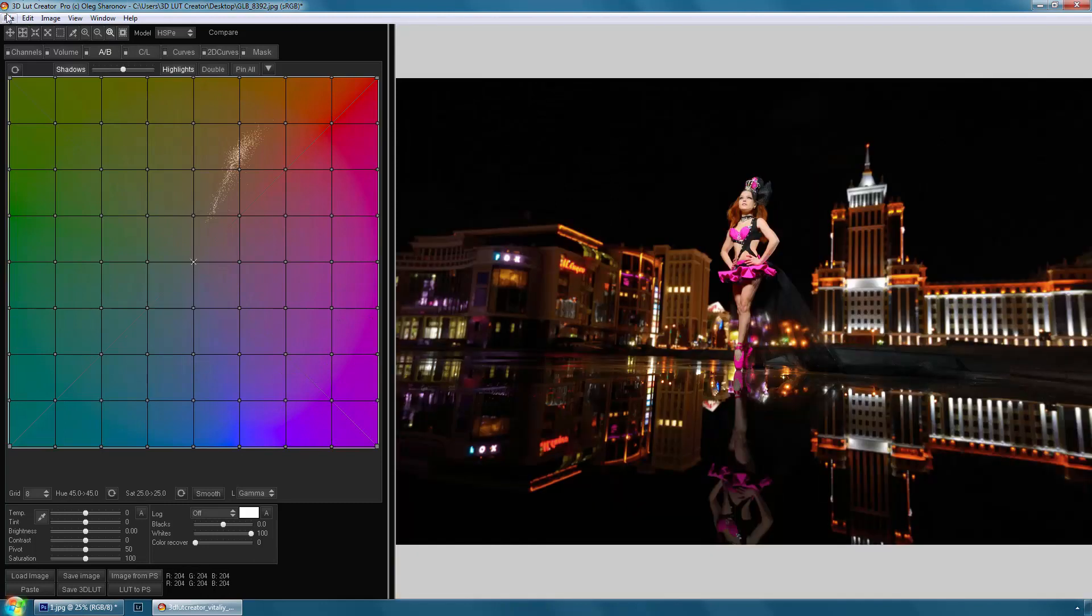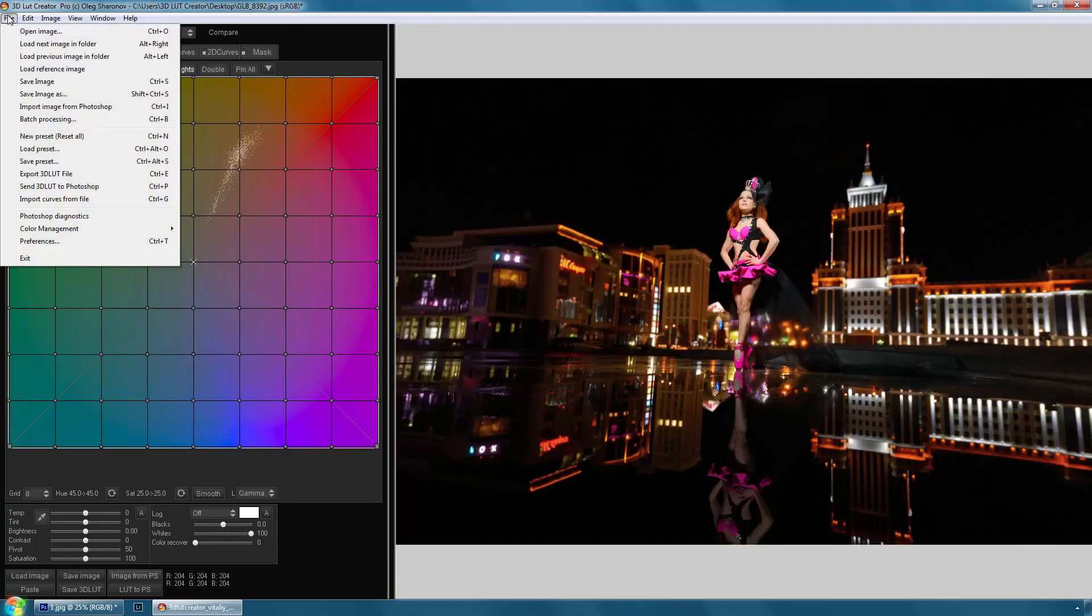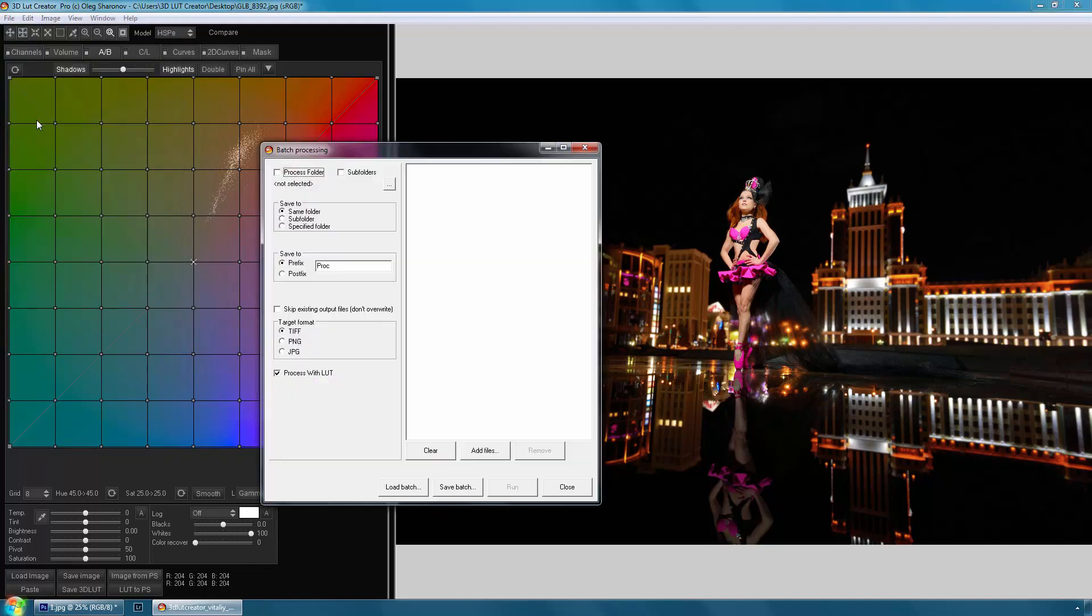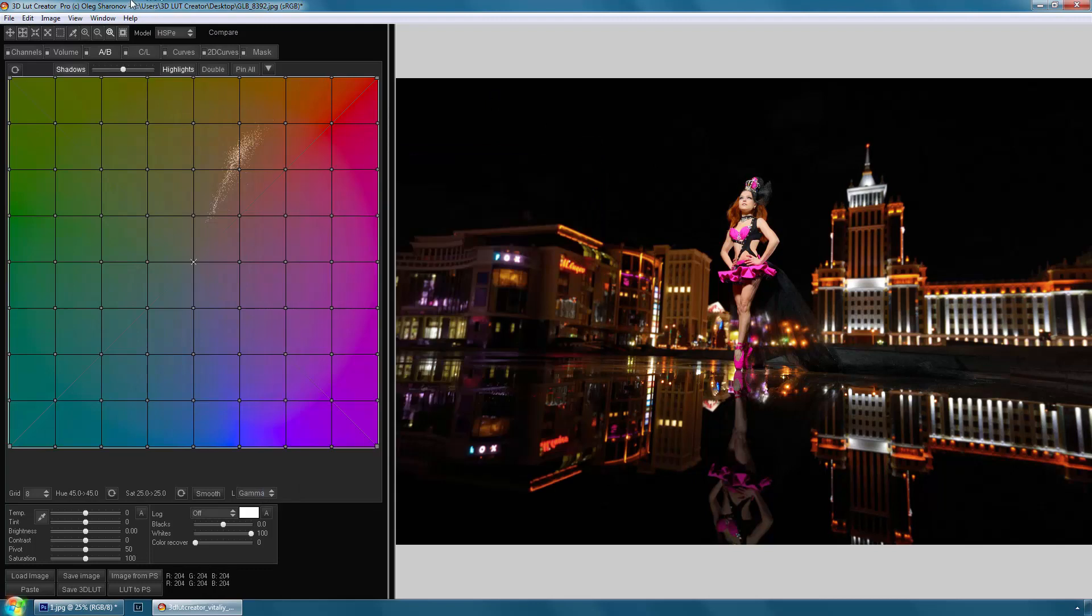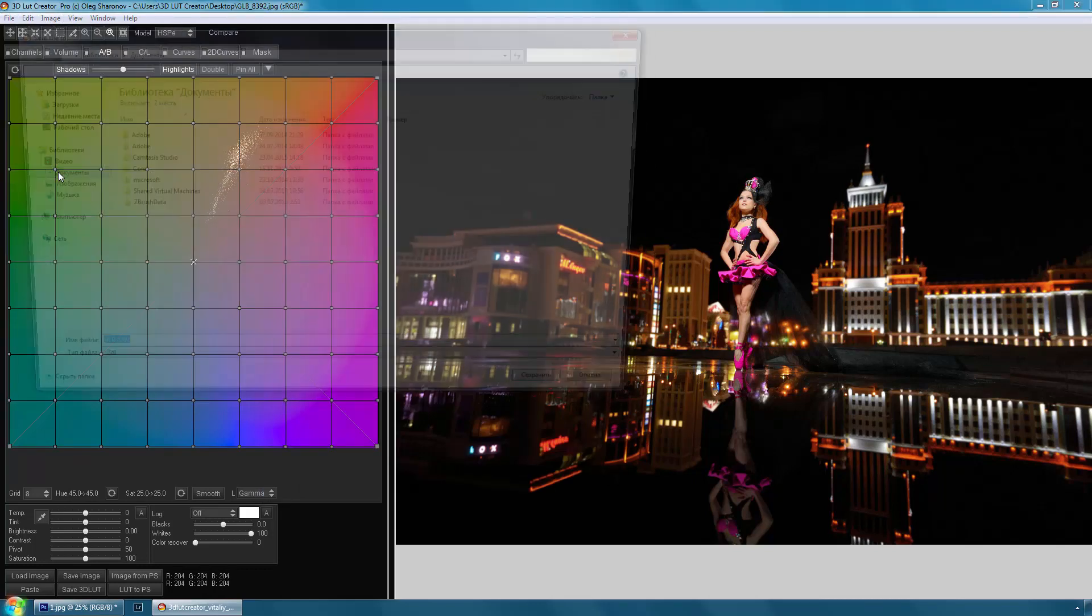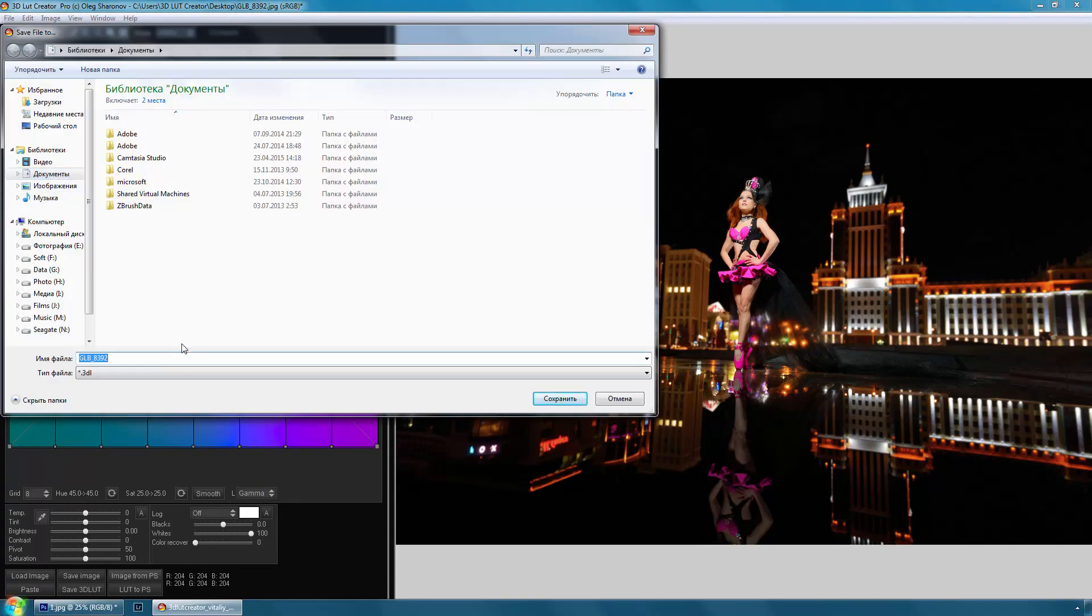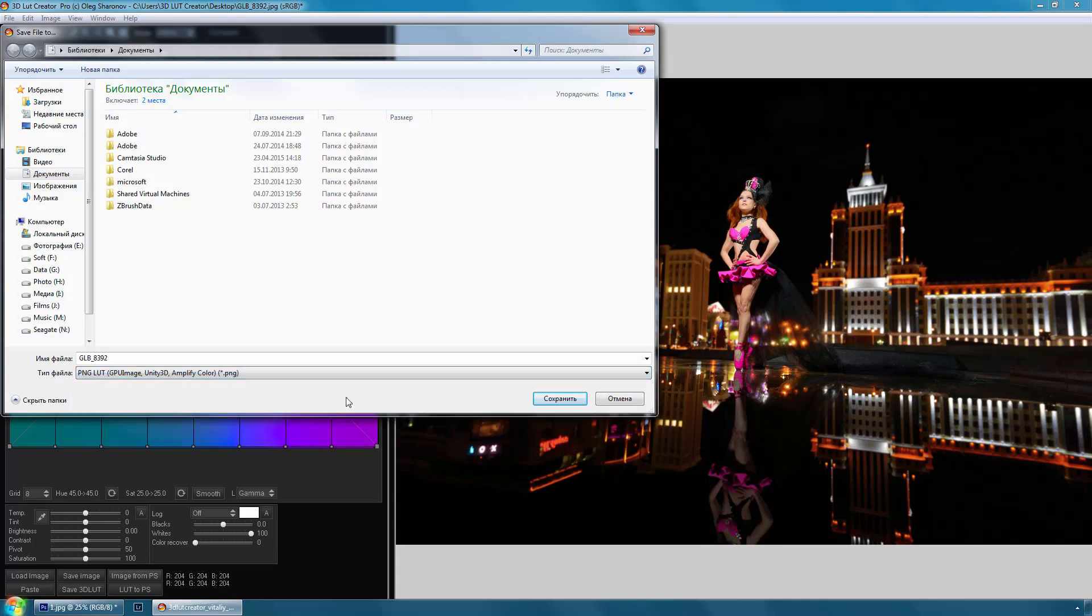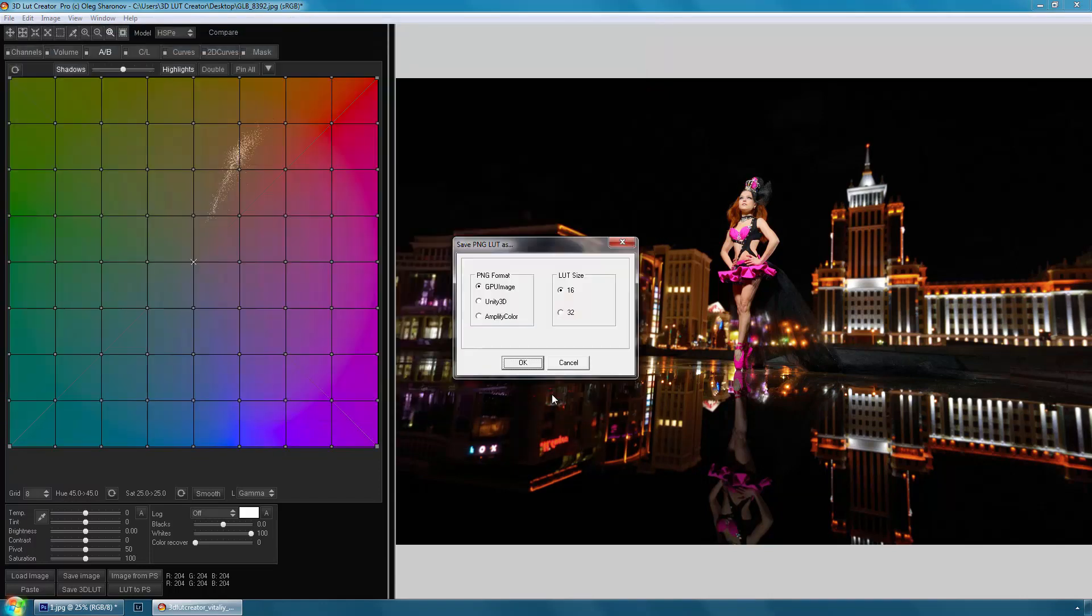In version 1.0 there is batch processing of the photos. The batch dialog window is turned on from the menu file batch processing. You can learn more about batch processing in the manual. Also, there is a possibility to save 3D LUTs for the Unity 3D game engine and its Amplify Color component. A lesson about the use of 3D LUTs in video games is coming soon.